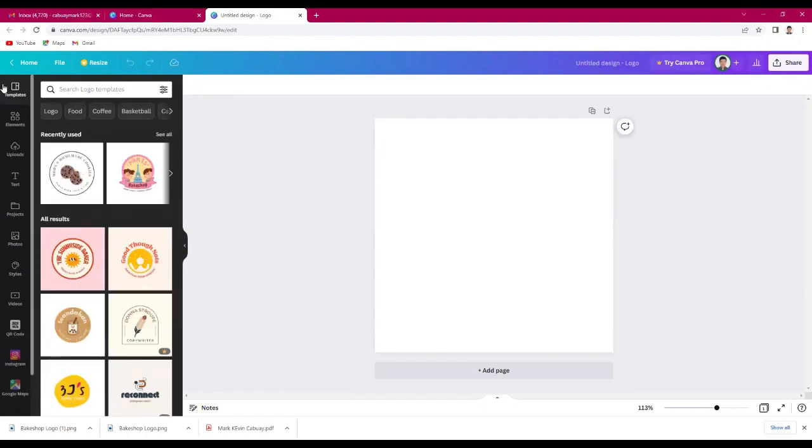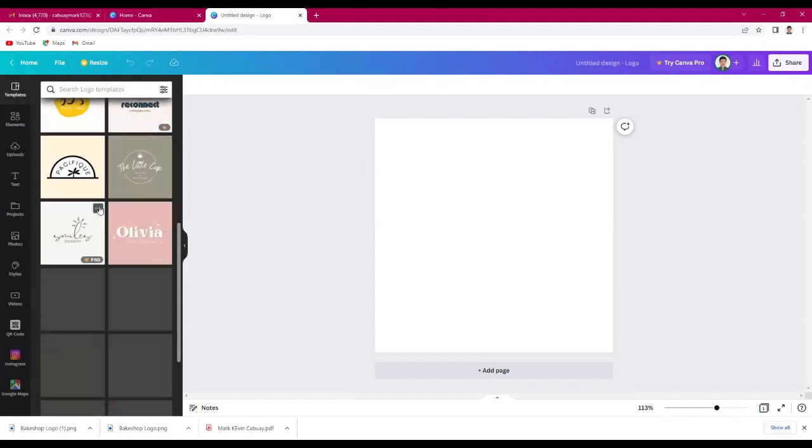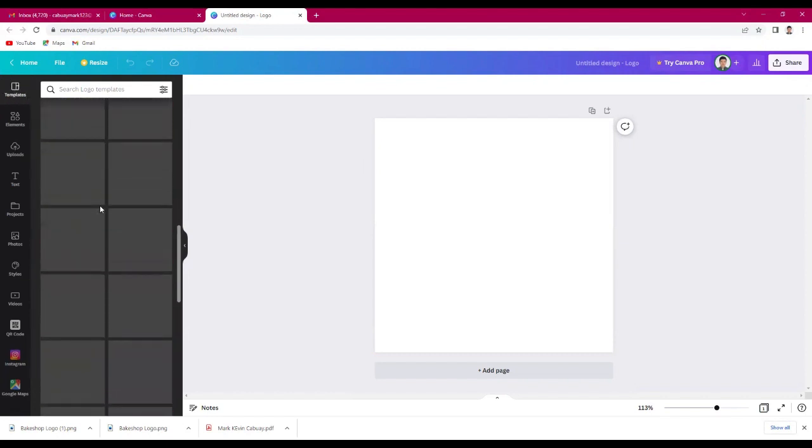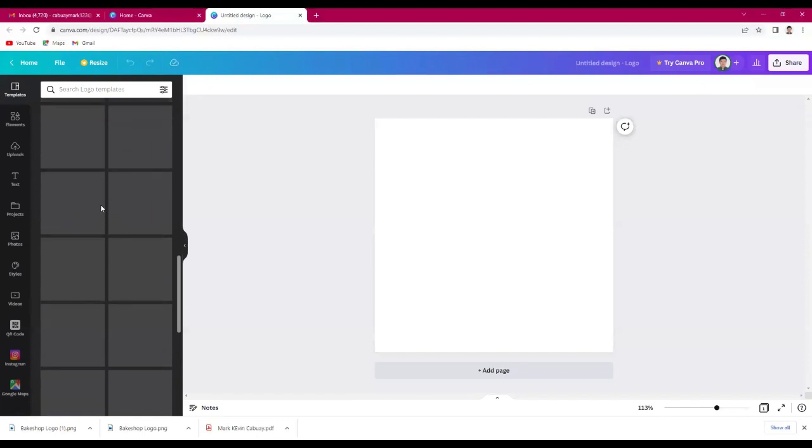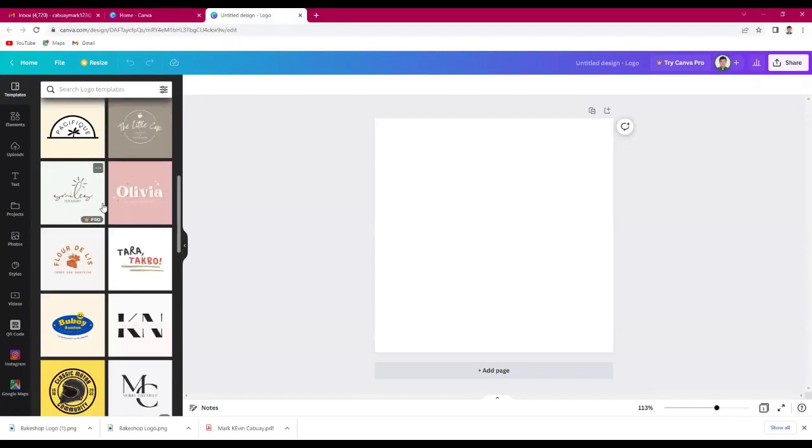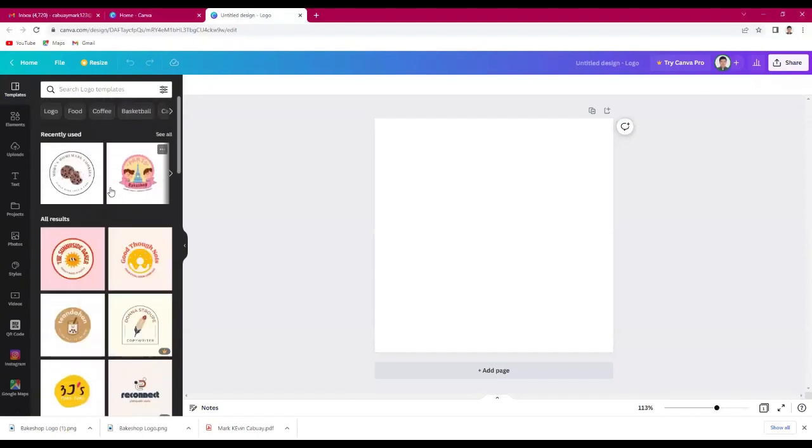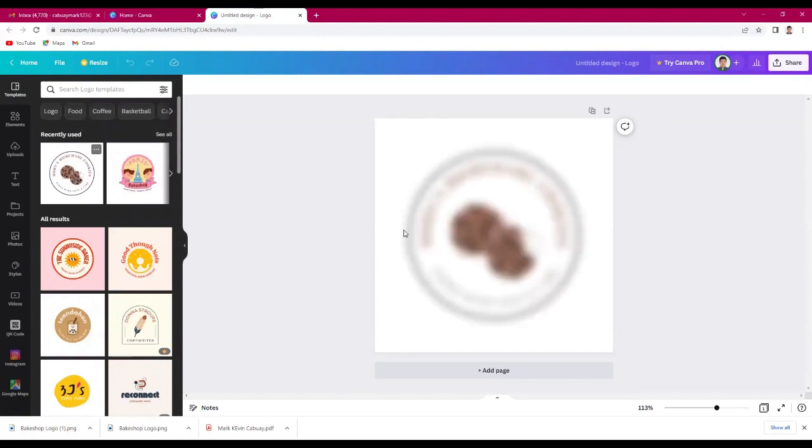On the left corner, there's a template you can choose from. So for me, I will choose this one. Just click it.